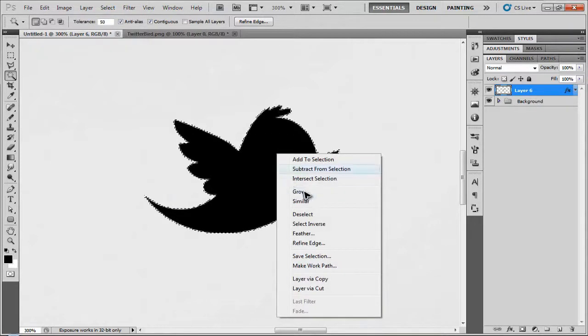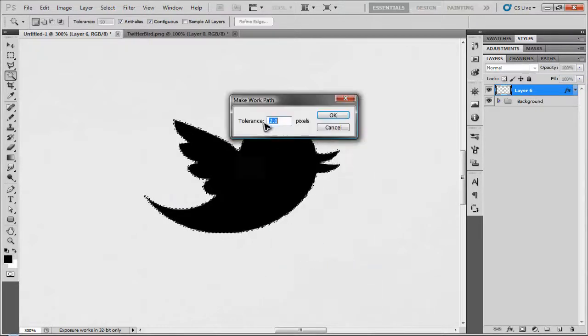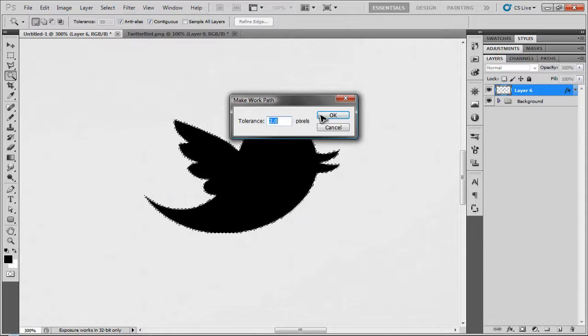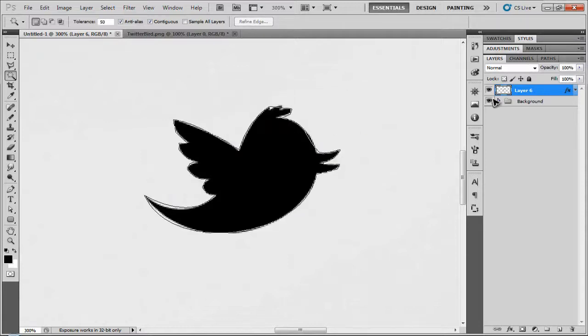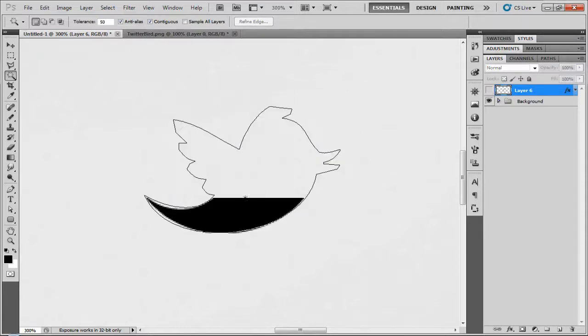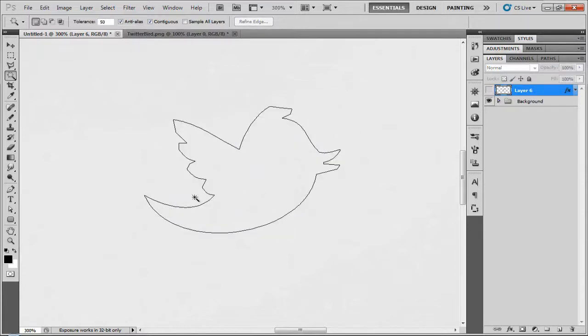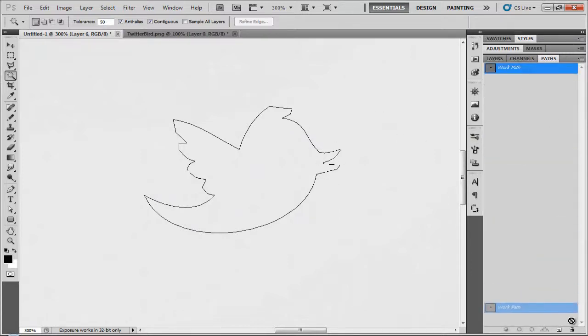Then you're going to right click and make work path. Select your tolerance. And as you can see, the work path is a lot jittery. It's not really that smooth. So what I'm going to do is I'm going to delete that work path.